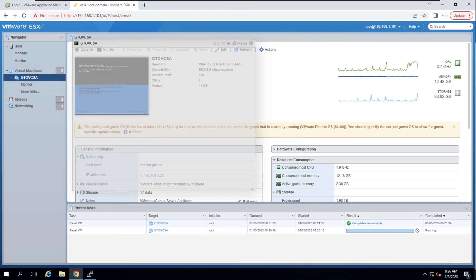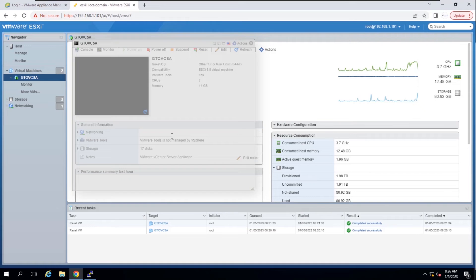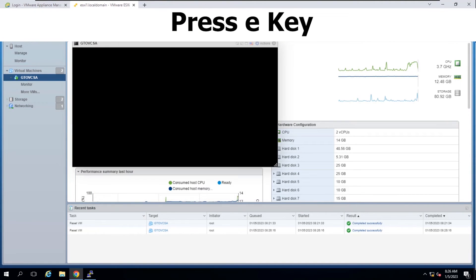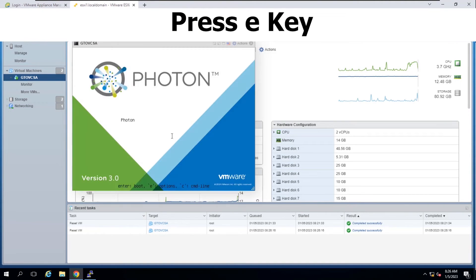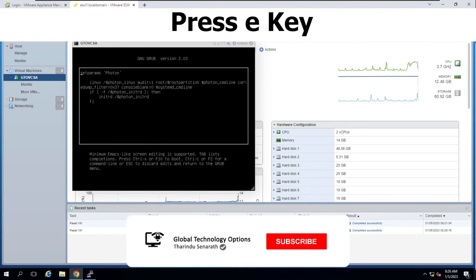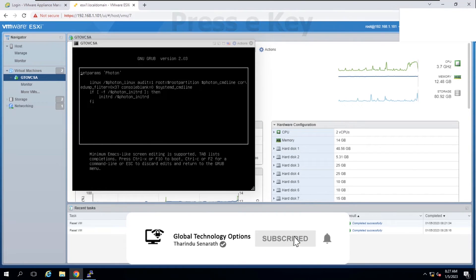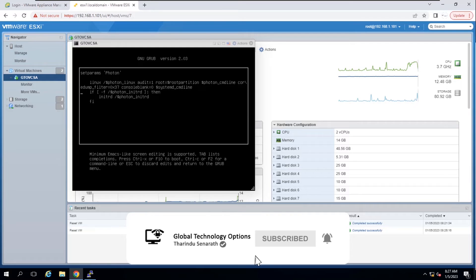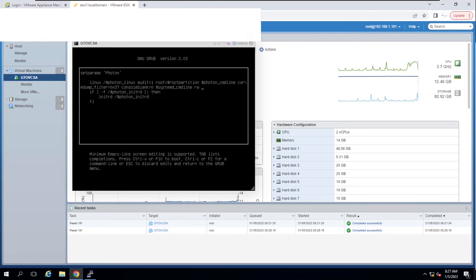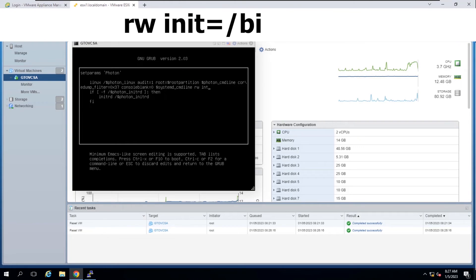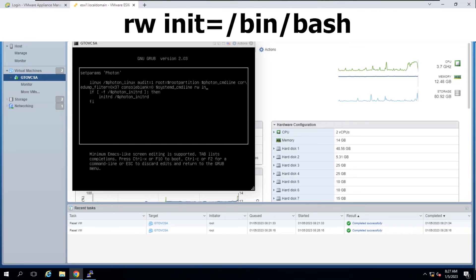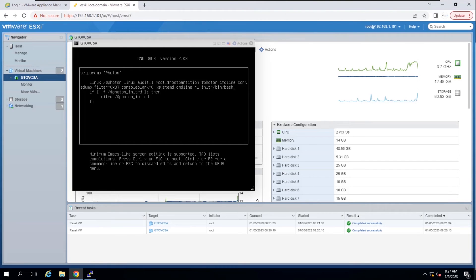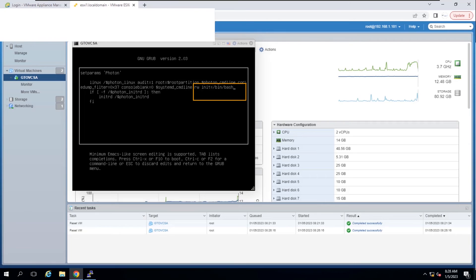After the vCSA Photon OS starts, press the E key to enter the GNU grub edit menu. Locate the line that begins with the word Linux and append these entries to the end of the line. Then press F10 to continue booting.